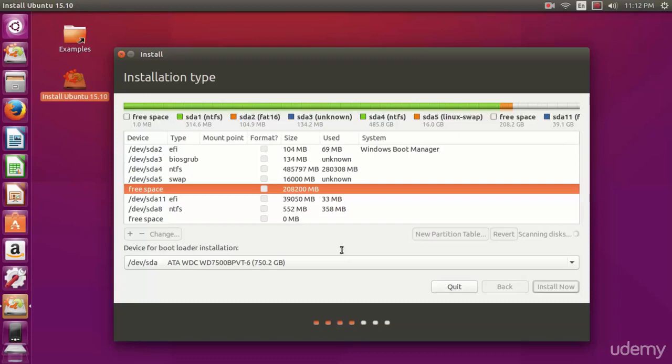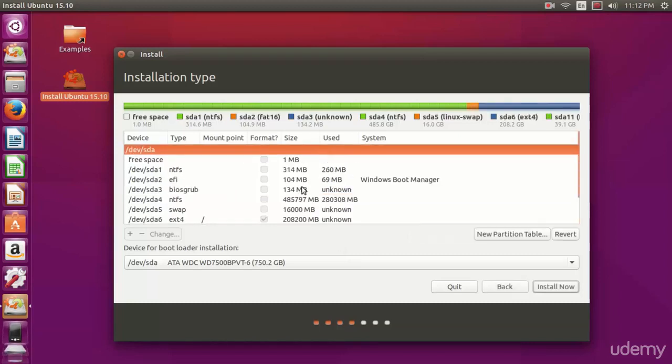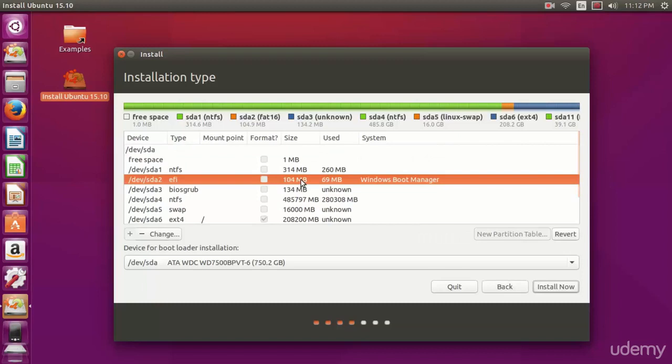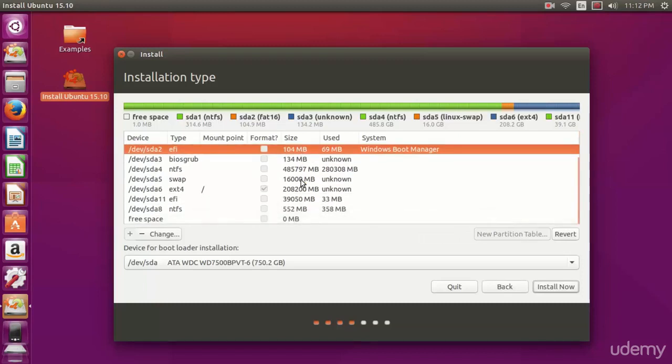That's going to mean that all your user directories are stored on that partition. This makes sense for upgrading and installing different versions of Linux because the home directory will always stay intact. You won't need to format it every time you install Linux and you can install Linux over the root partition.